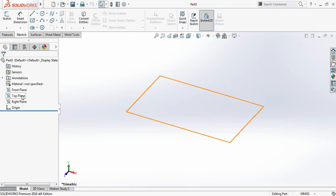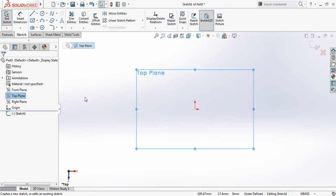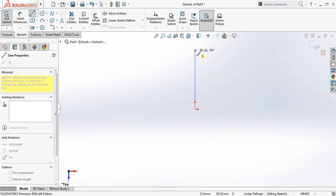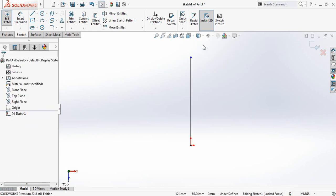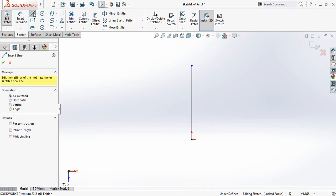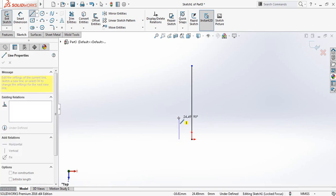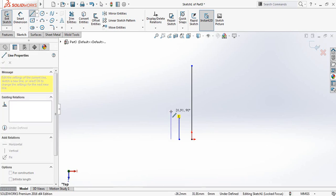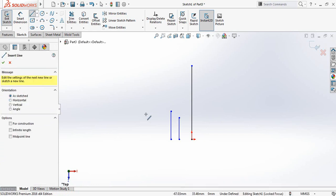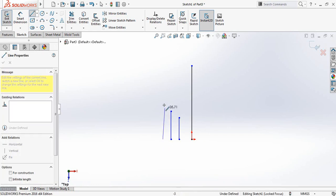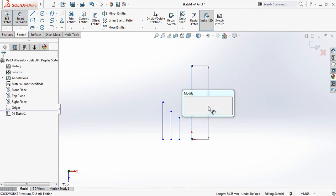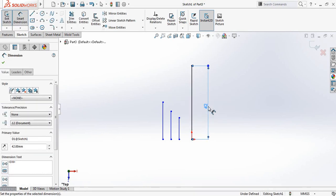Now go to Sketch, select Top Plane and click on Sketch. Now select Line and from the center point draw a line. Now again select lines — one line, then another one, and another one. Now go to Smart Dimensions and this length will be 42.33 millimeters.